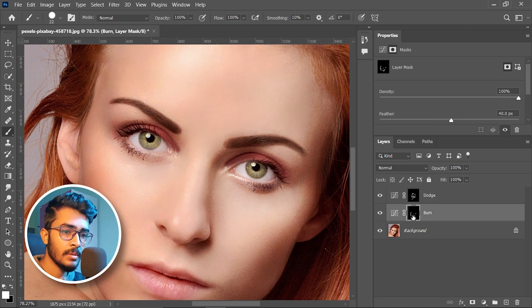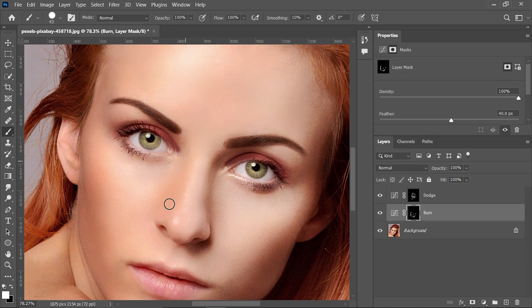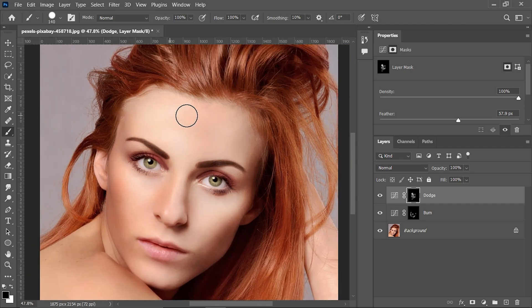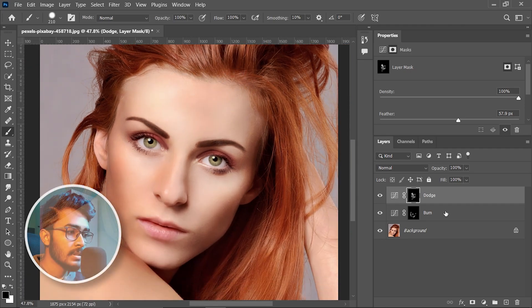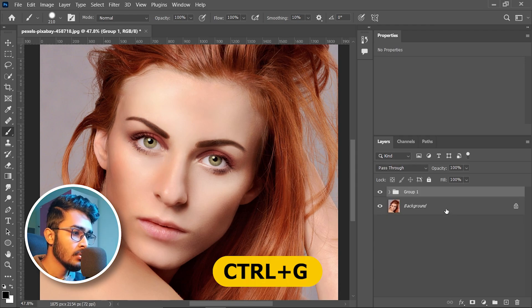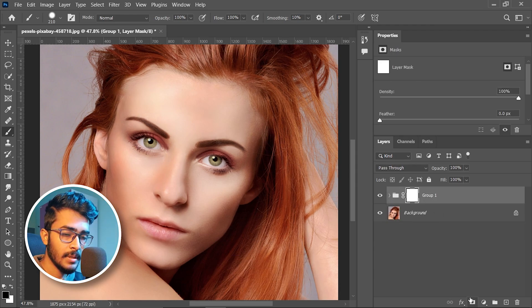I think that area should be burned also, so select the mask of the burn layer. Press B to select the brush tool, white as foreground color, paint here also. I think this area should be more brighter — select both layers, press Ctrl+0 to group them.